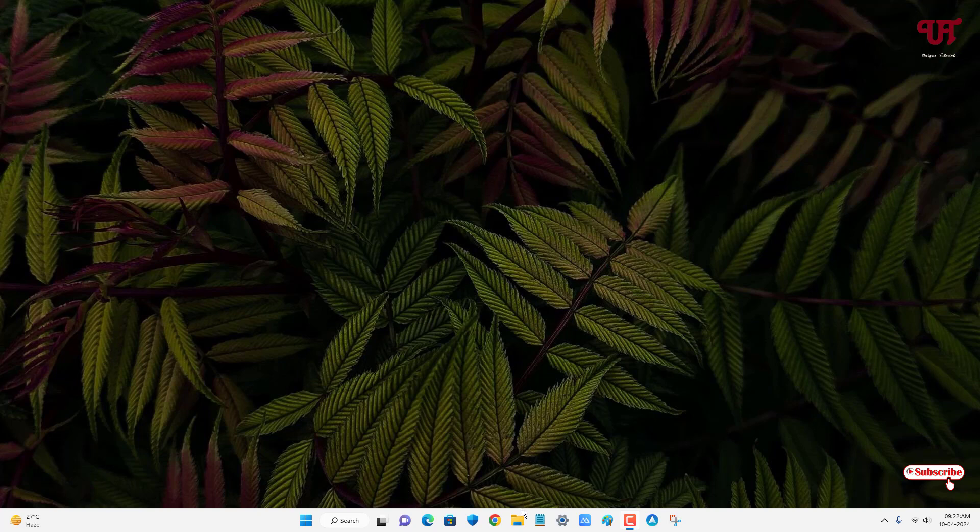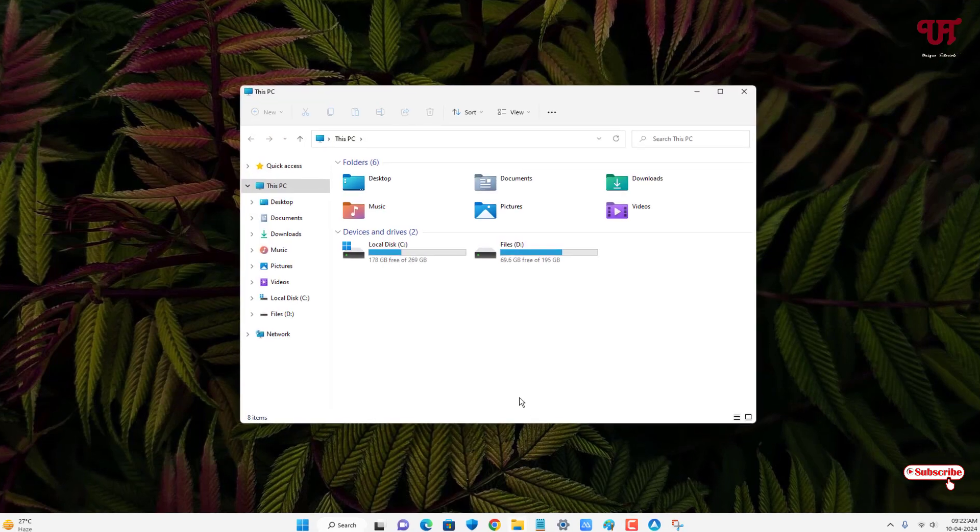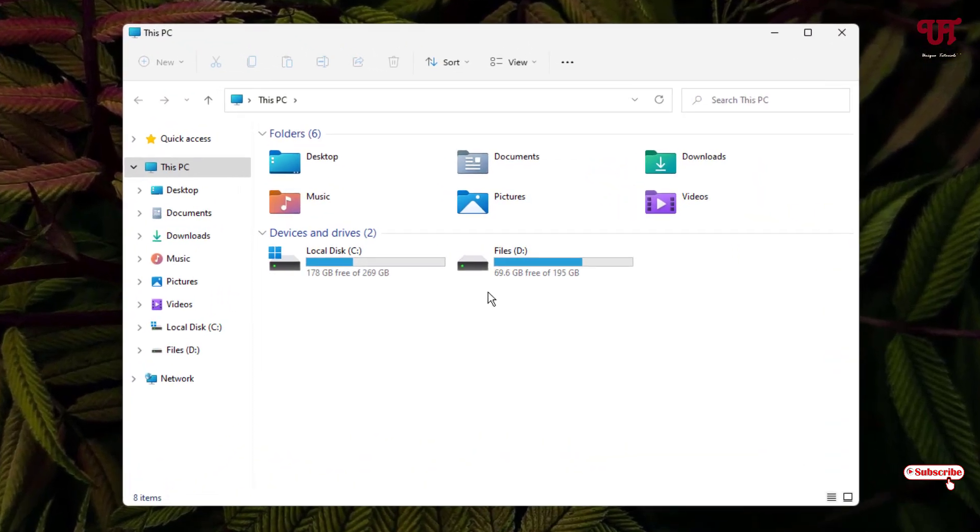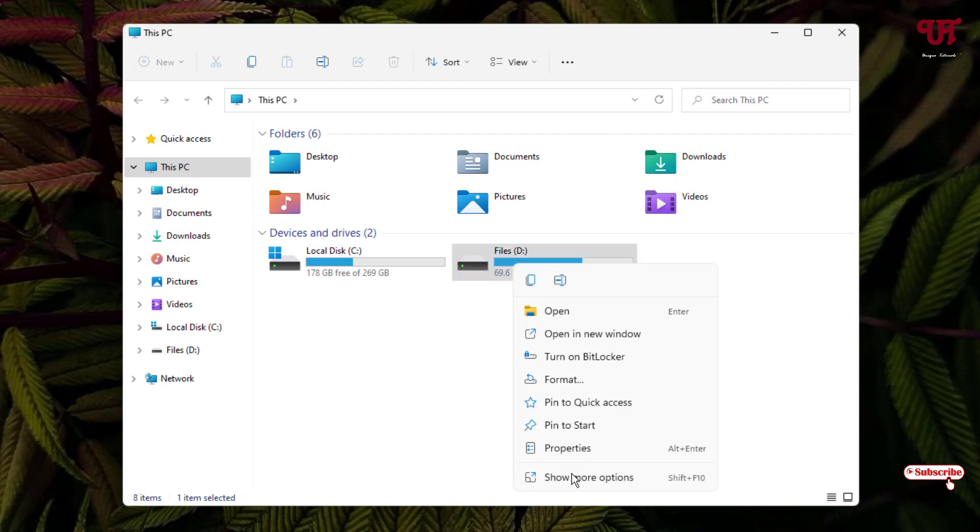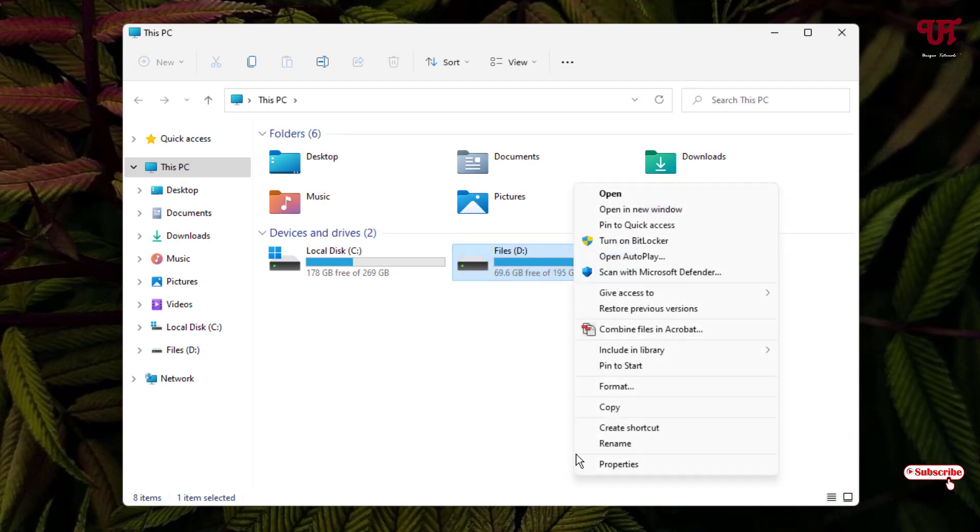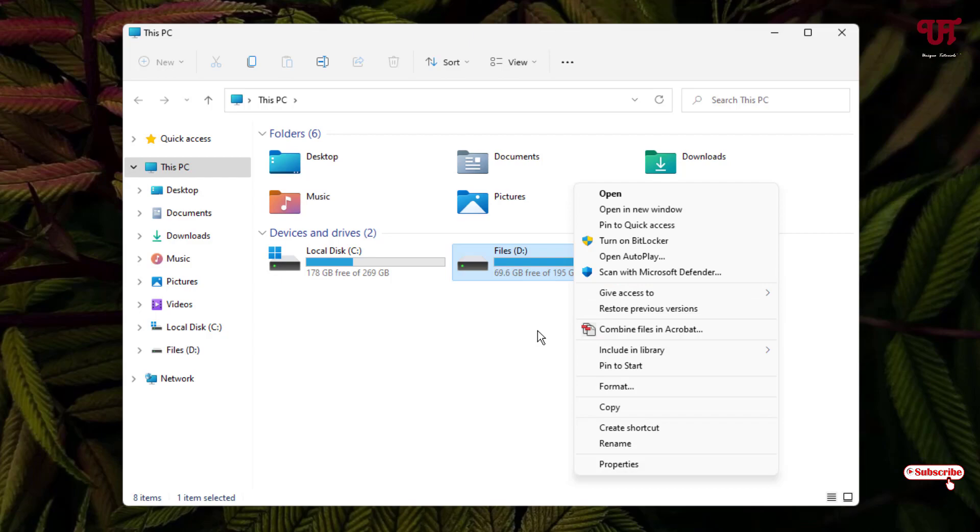First, let me open the File Explorer and now you can see your different drive partitions. I have one drive partition with the files name and with the letter D drive. If you right-click on it and click on show more options, we don't have any options to hide this drive partition.